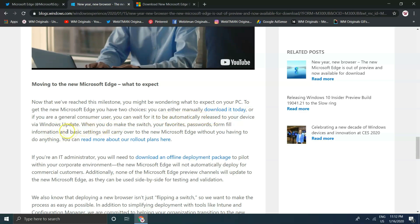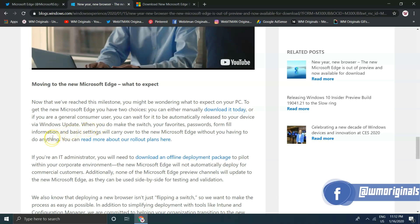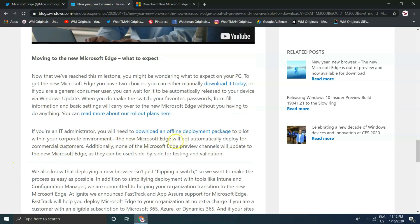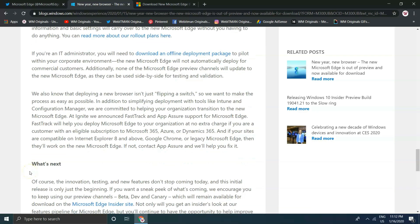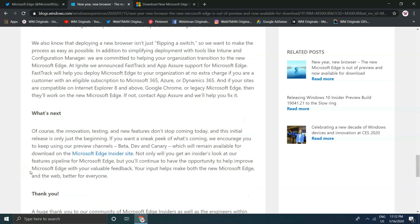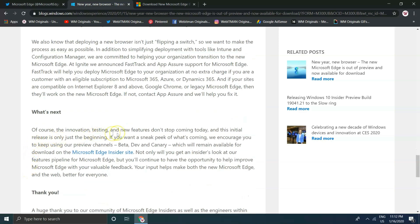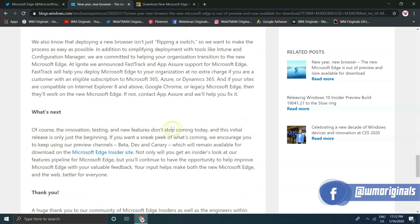"Early customers are calling it a win. What should we expect in coming days? To get the new Microsoft Edge you have two choices: you can either manually download it today, or if you are a general consumer user you can wait for it to be automatically released to your device via Windows Update. When you make the switch, your favorites, passwords, form fill information, and basic settings will carry over to the new Microsoft Edge without you having to do anything."